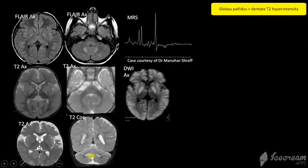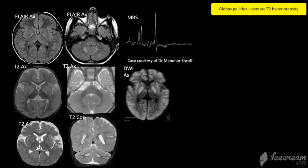The third case has very striking abnormality in the dentate nuclei with mild signal change in the globus pallidus, and this child responded clinically and radiologically to vigabatrin, which is very characteristic of SSADH deficiency.